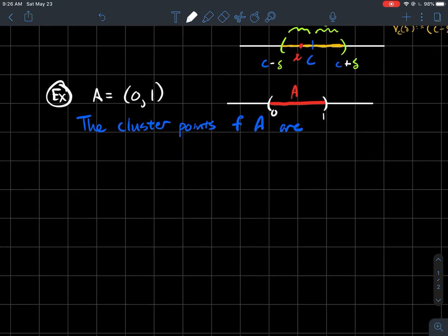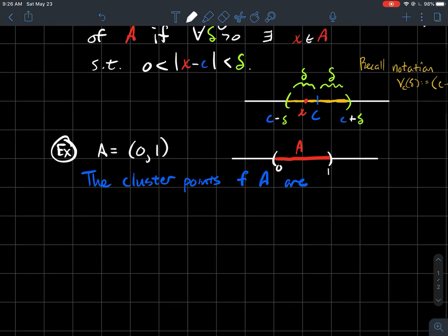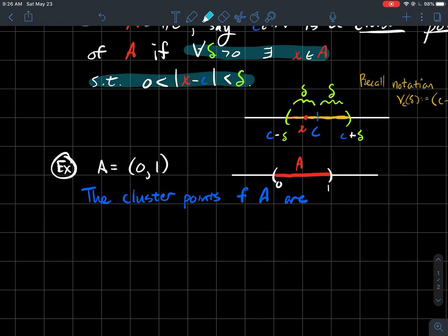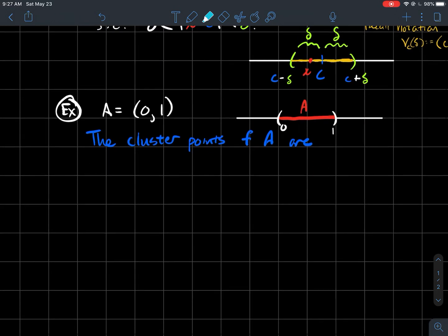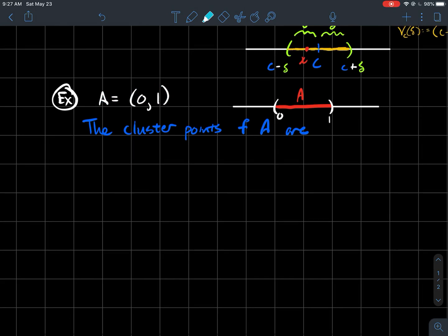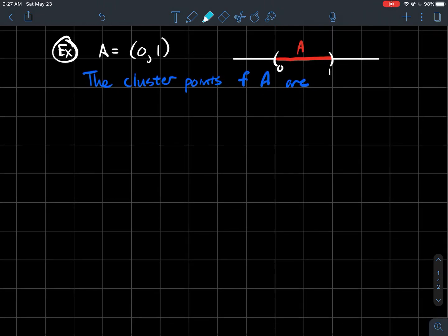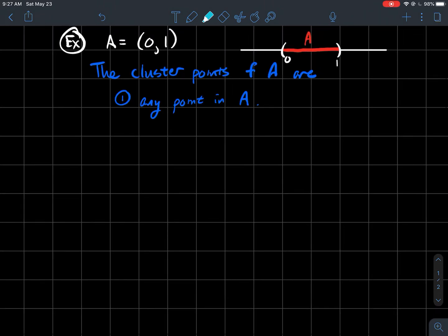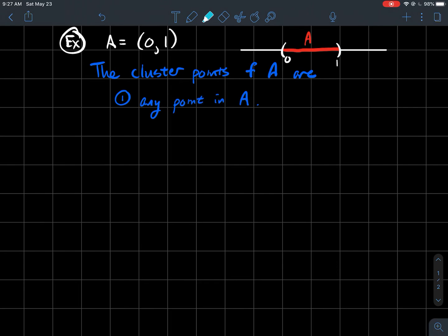So let's look at a concrete example and maybe how we use, again, this Delta definition of what a cluster point of a set is. So let's say my set is the interval from zero to one on the real line, which I've drawn for you over here and colored in red and I'm not including the endpoints. And let me tell you what the cluster points of that set are. So the cluster points of A are any point that's actually just in A.